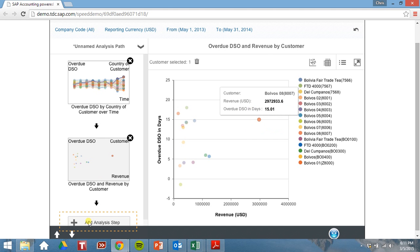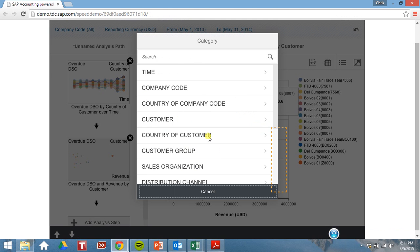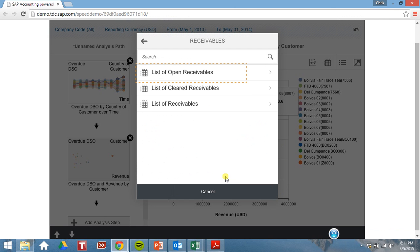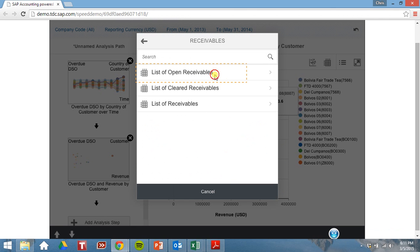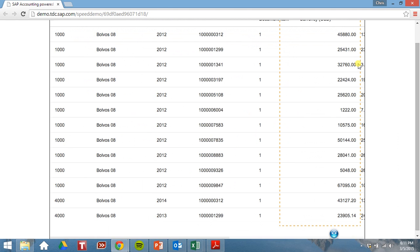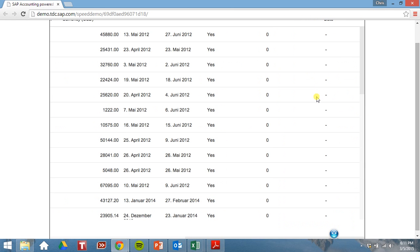We can add another analysis step. Look at the specific receivables. Let's get a list of these open receivables. I'll put this in table representation. Click there so we can view it. Now we can see all the pertinent information about these receivables.